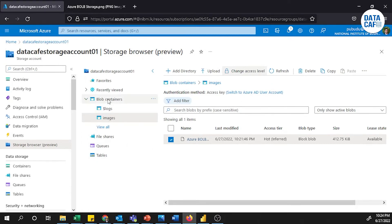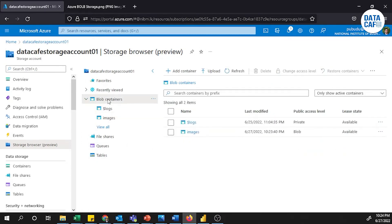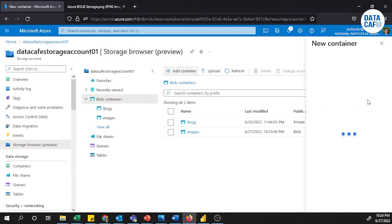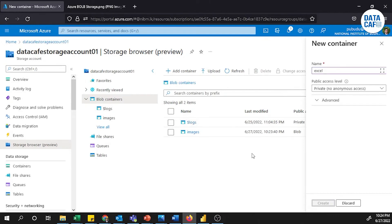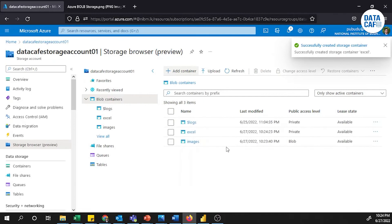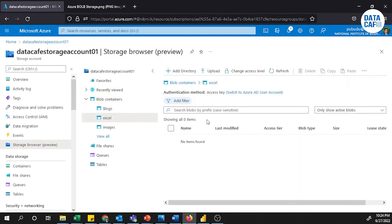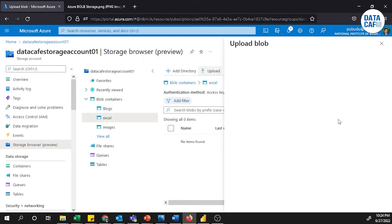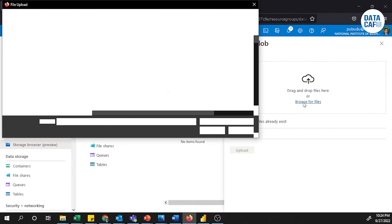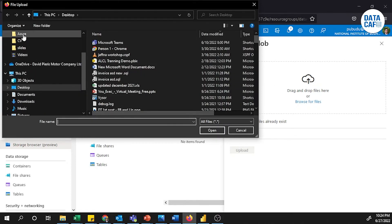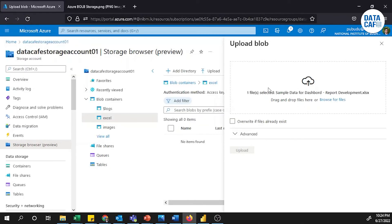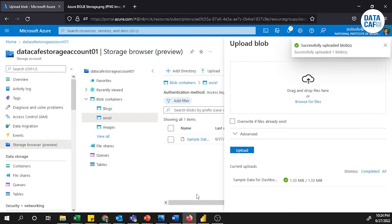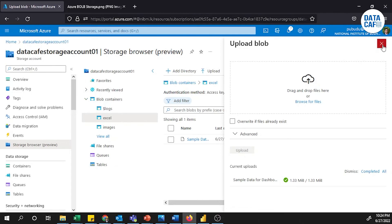Similarly, we will create another container and upload an Excel file. I'll click Add Container and name it 'excel', then click Create. For this container I'm going to upload an Excel file. Browse for the file, select the Excel file, and upload it. The file has been successfully uploaded.